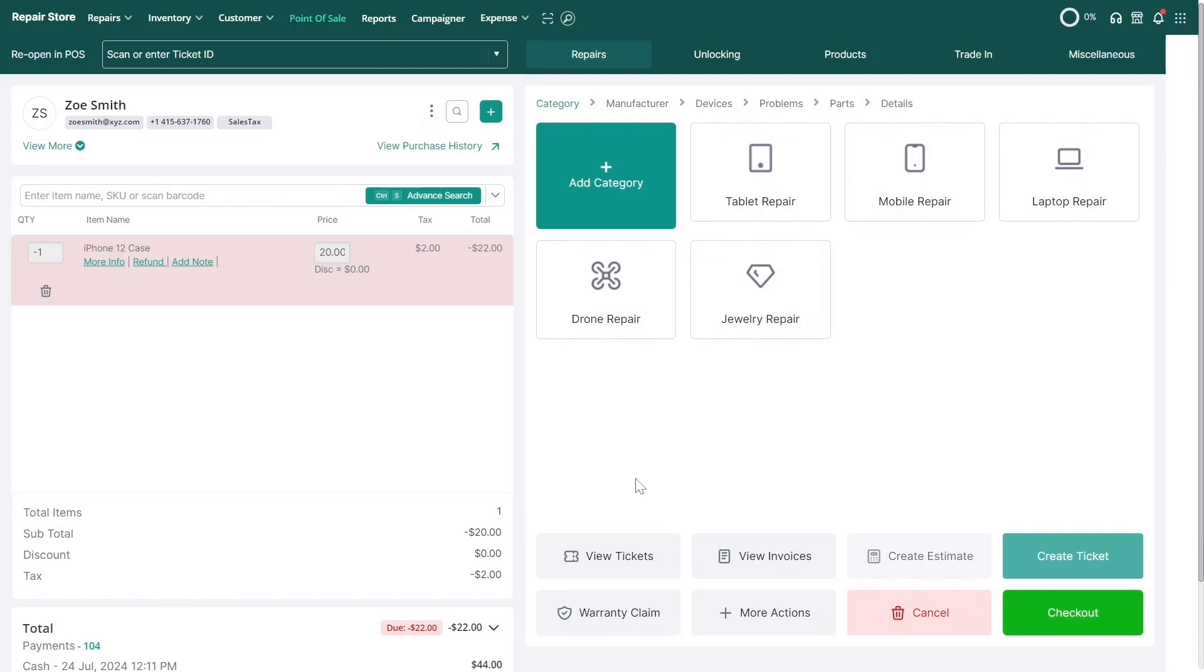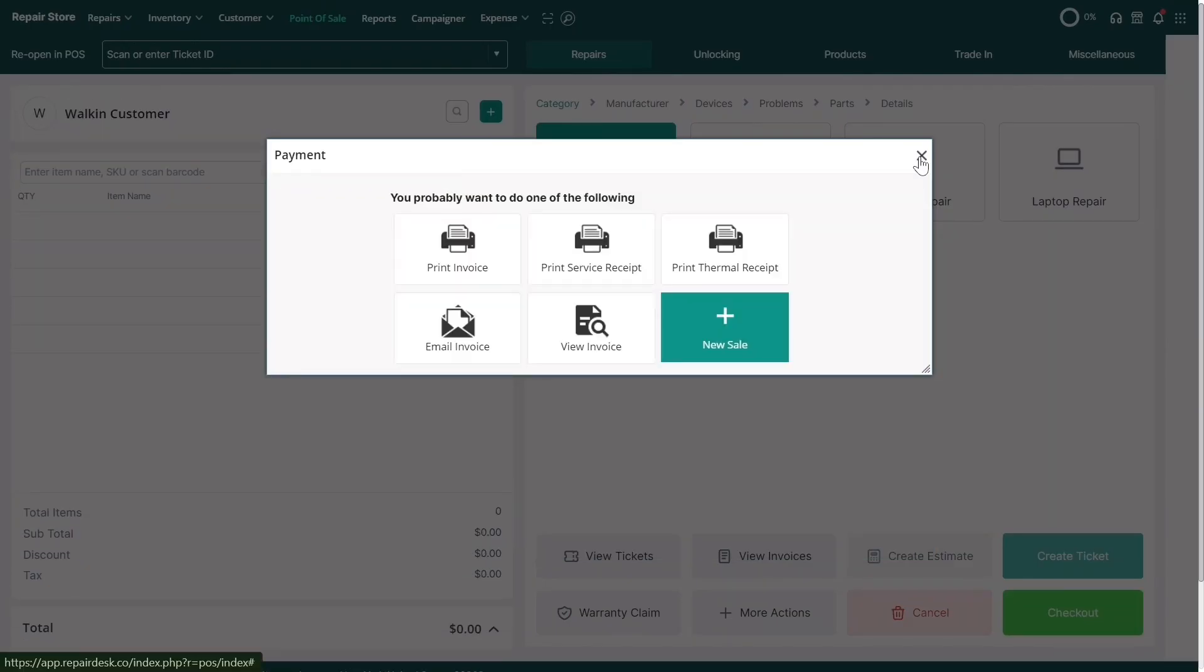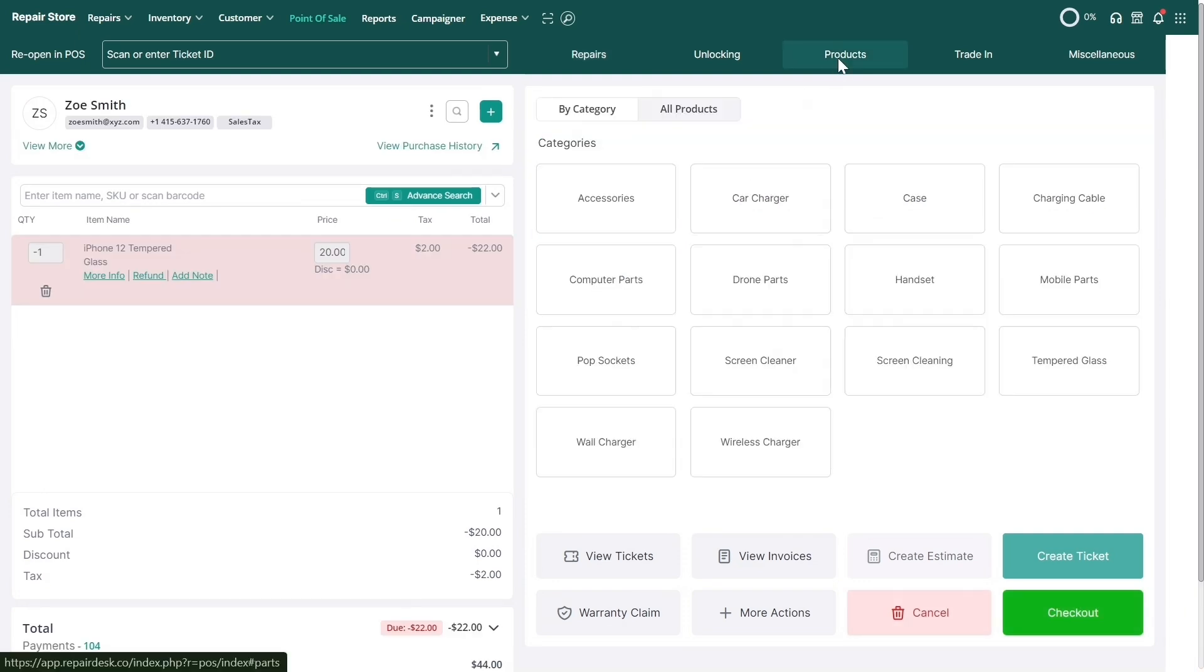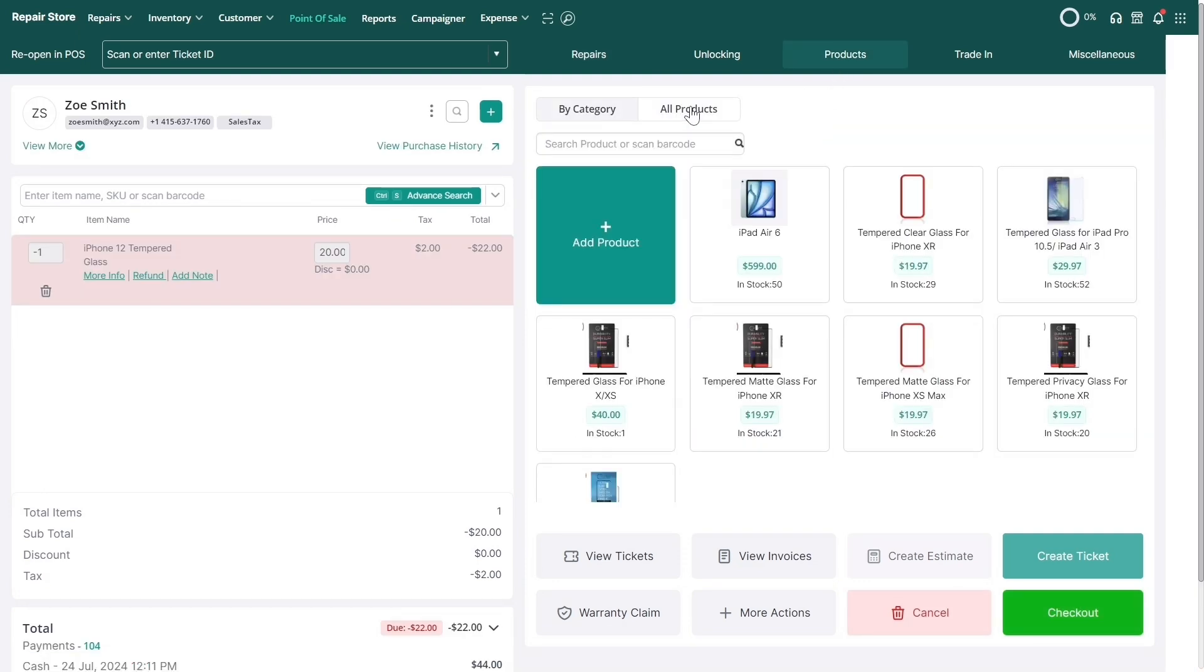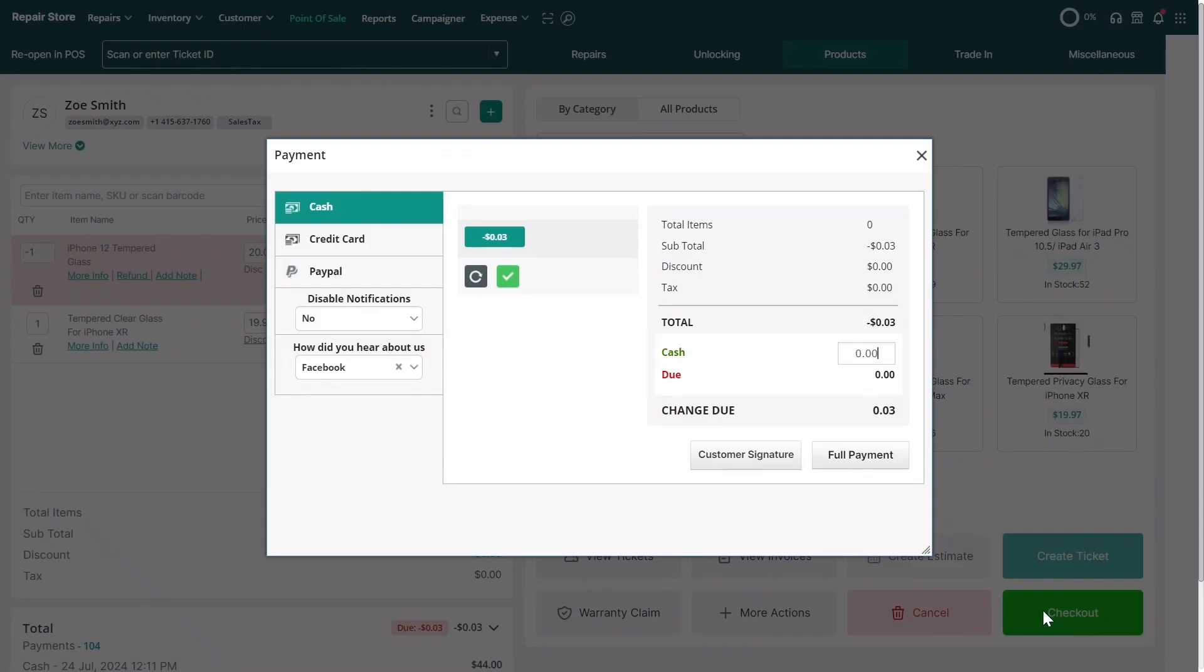You can then click Checkout to complete your refund. If you want to make an exchange, add the same or a different item to your cart. The system will adjust the amount based on the refund and the new item. Finally, click Checkout to complete the transaction.